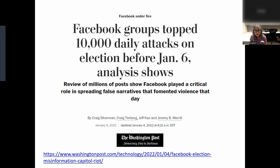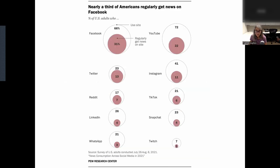The January 6th, 2021 Siege of the Capitol illustrates the intersection between social media, democracy, and news. This Washington Post article from January 4th, 2022 describes Facebook's connection to the wide distribution of election disinformation, which led to real-world consequences. This chart from the Pew Research study shows how many Americans get their news from different social media sites. For example, 66% of U.S. adults were using Facebook in 2021, and 31% of U.S. adults regularly get news on Facebook.